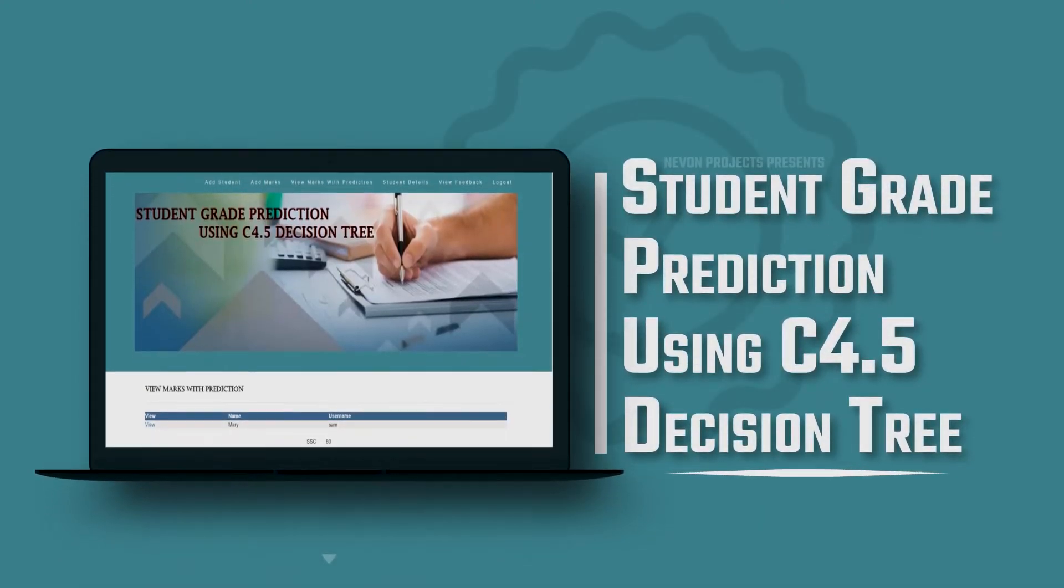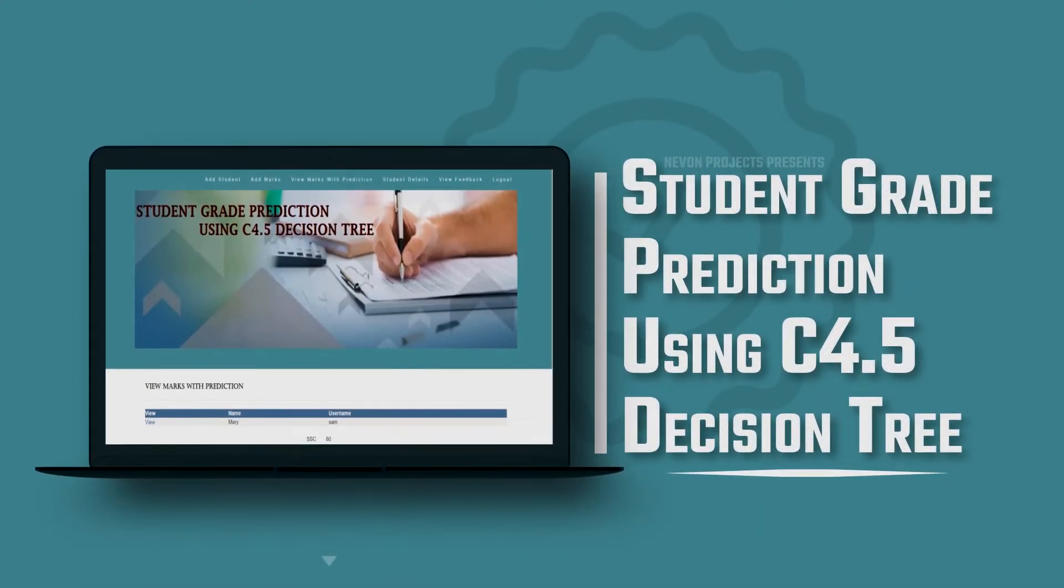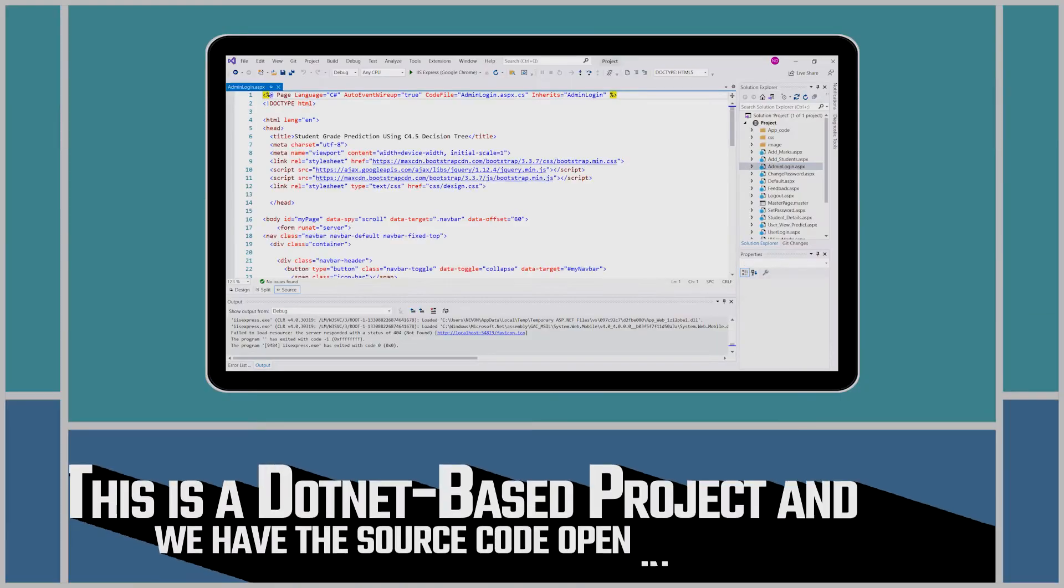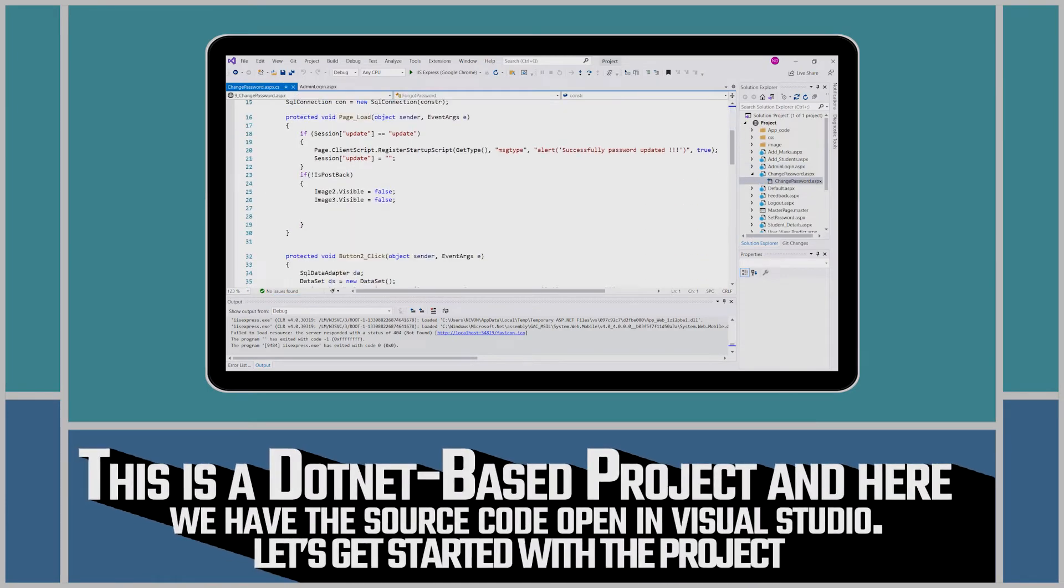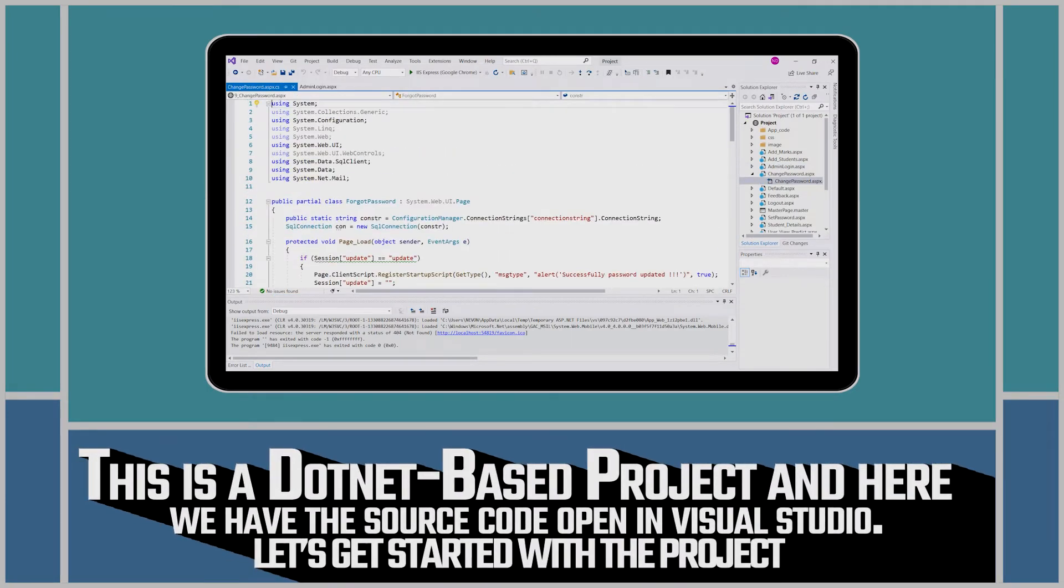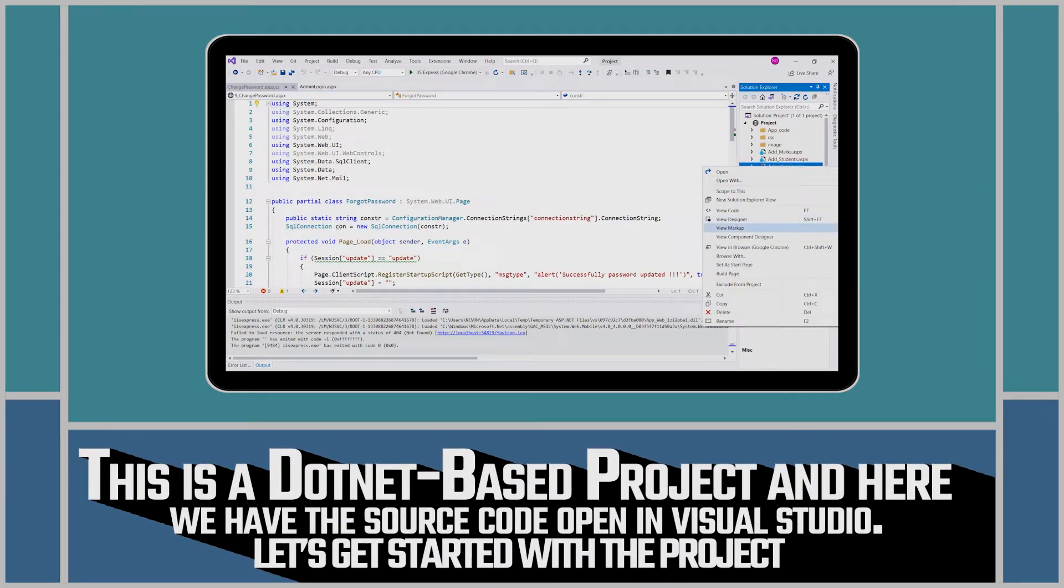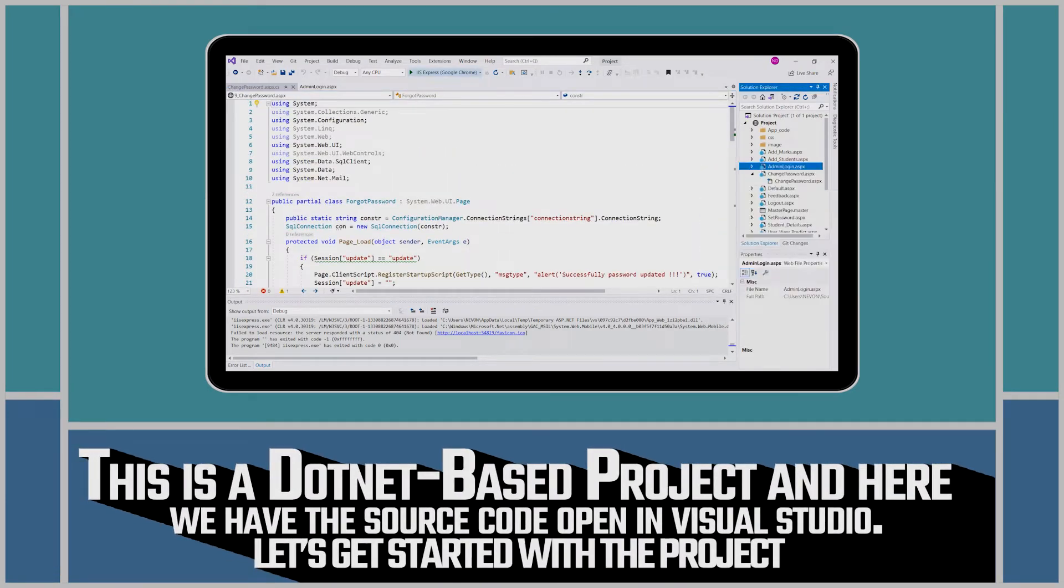Student Grade Prediction using C4.5 Decision Tree. This is a .NET-based project and here we have the source code open in Visual Studio. Let's get started with the project.